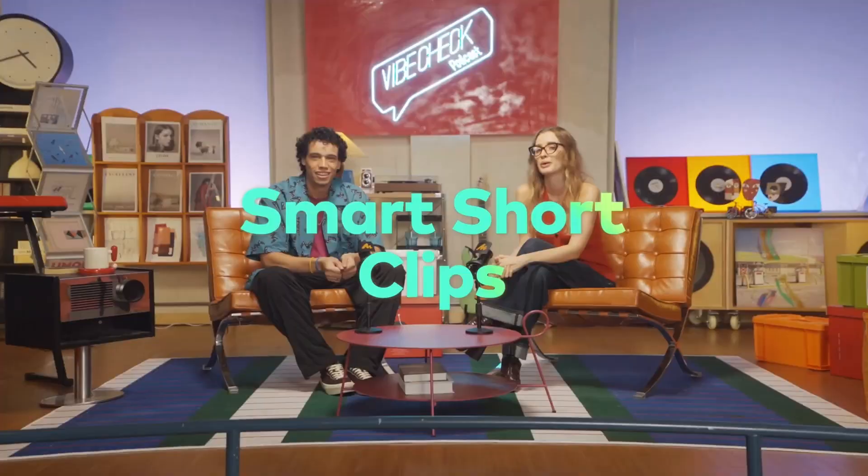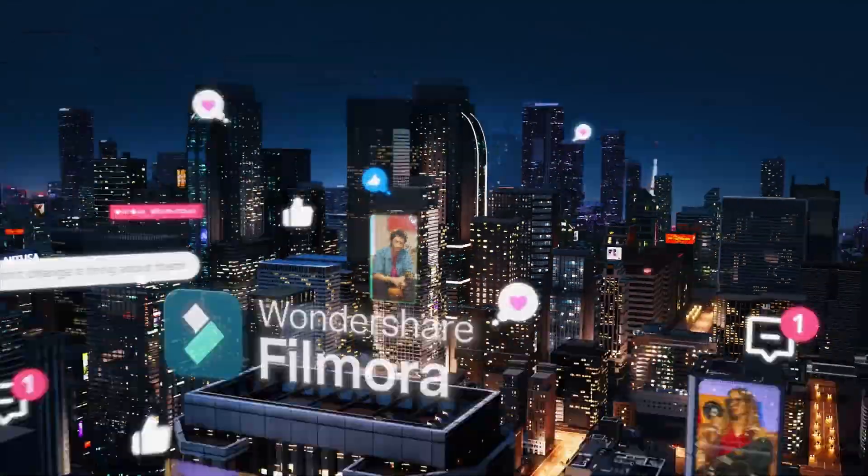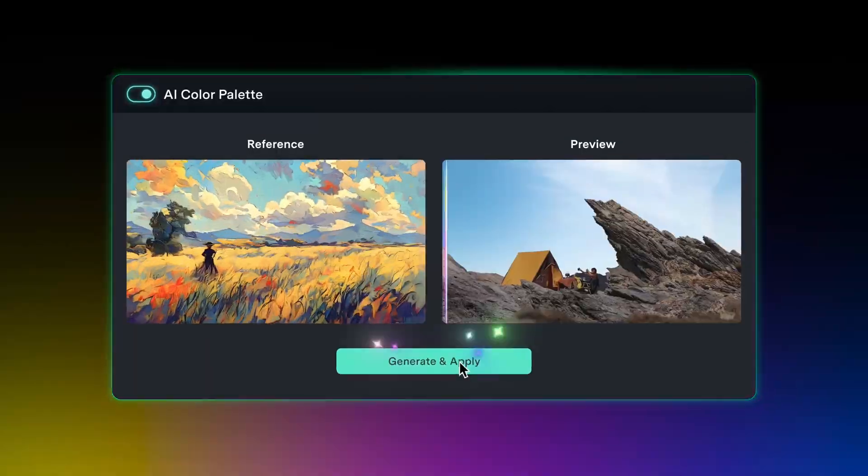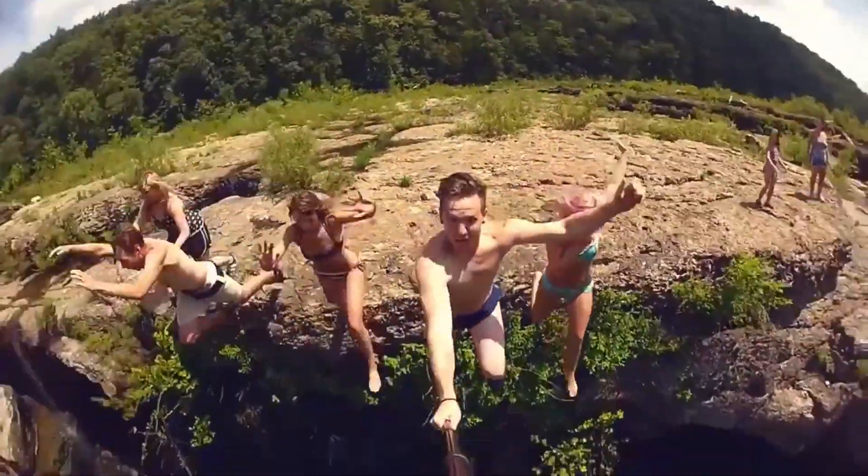Today, I will share how Filmora's AI tools can transform your editing game. So watch the video till the end. Let's dive in.